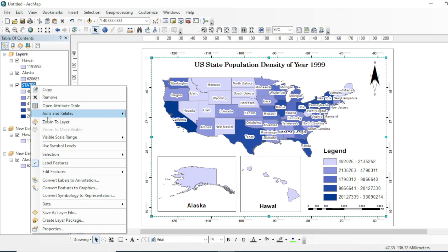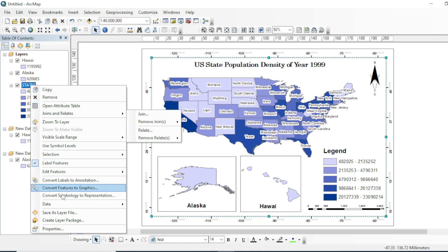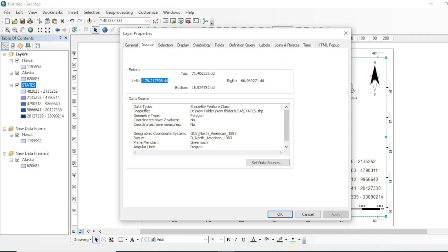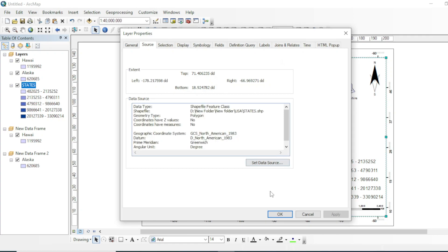Let's see what is the coordinate system of this shapefile. It is GCS North American 1983.